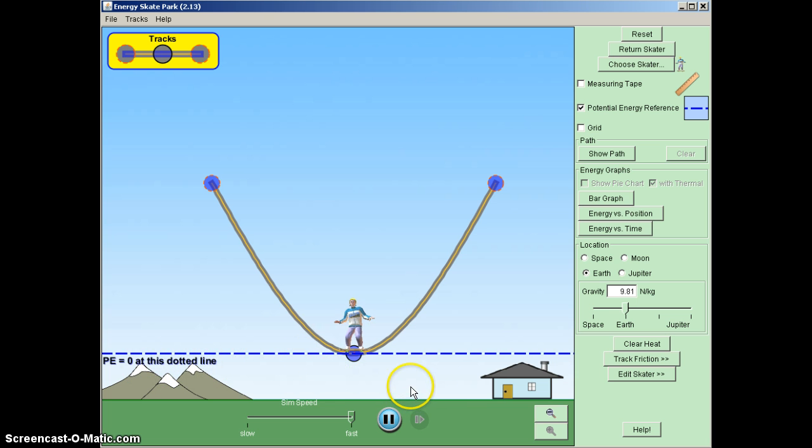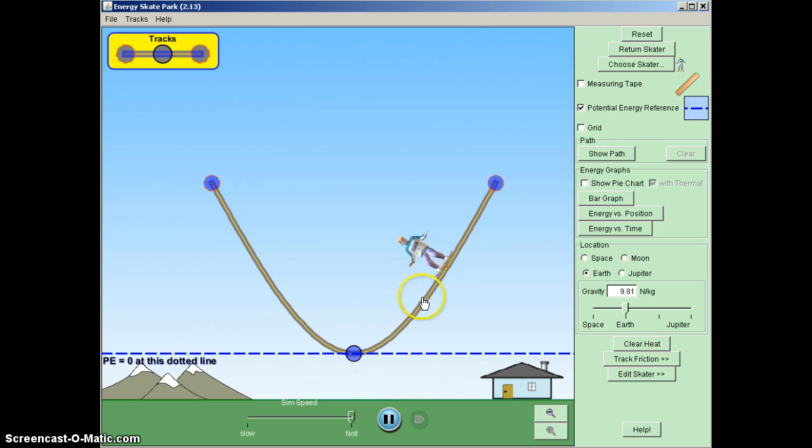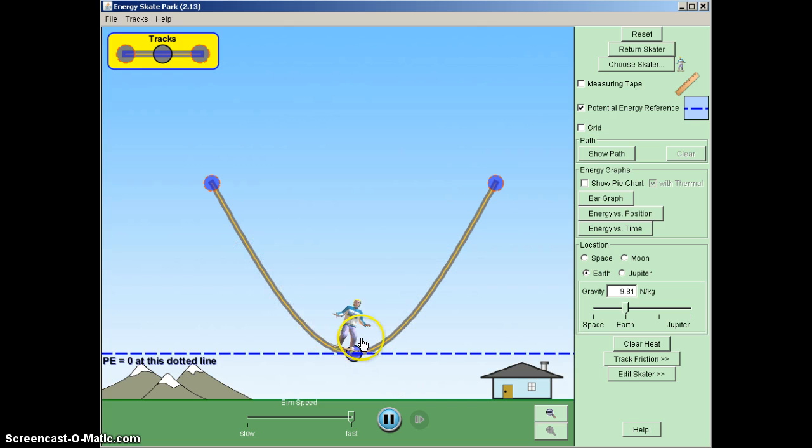Now to do this simulation, what we're going to do is we're going to look at the skater as he skates up and down the ramp. So I'm going to place him at a position that has some kind of height to it. And when I let go of him, we see that he goes back and forth along the ramp.